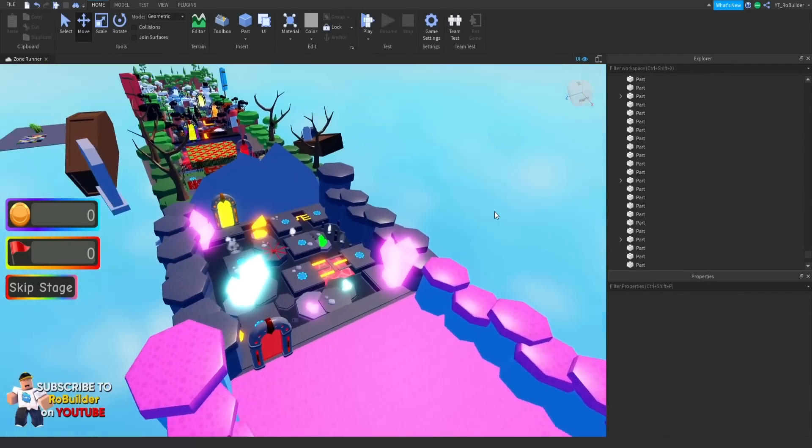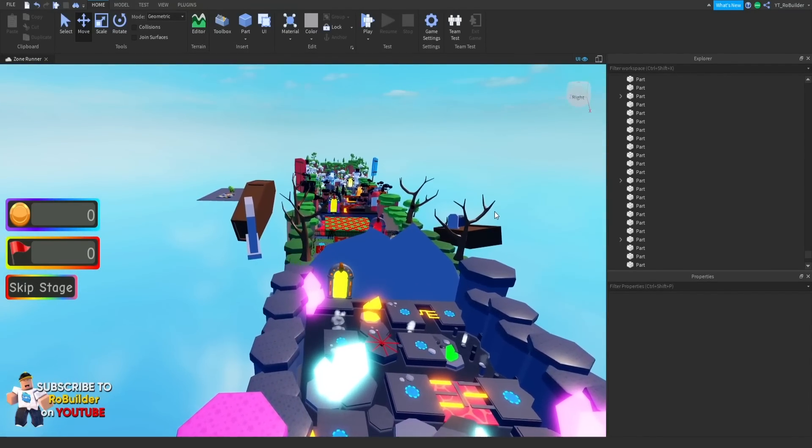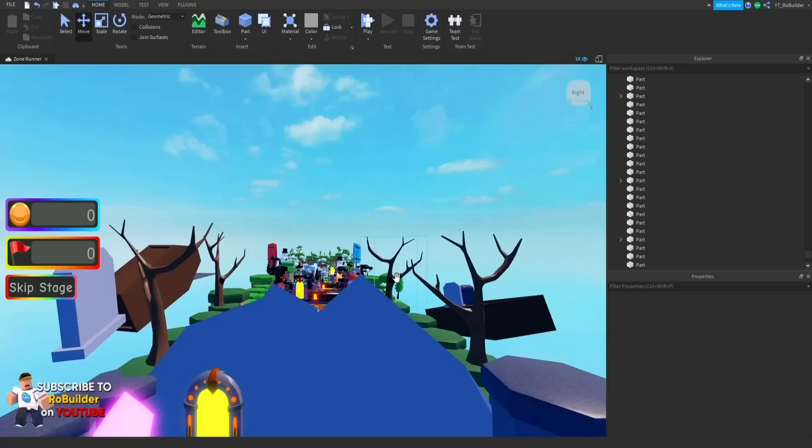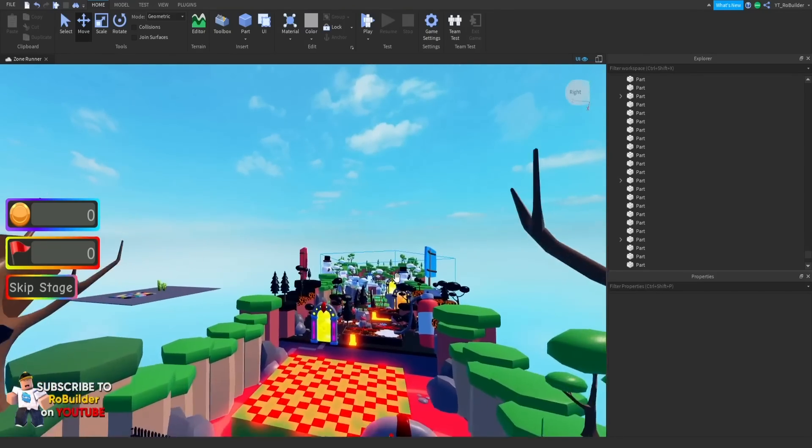Hey guys, and welcome back to another video on the Robo the YouTube channel. Today we're continuing the series where we build the game from start to finish, all on episodes just for you guys to enjoy.